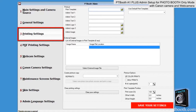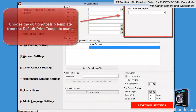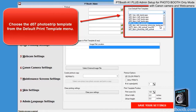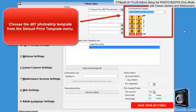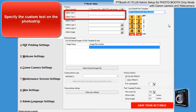Next is the printing settings tab. In this tutorial we'll use a standard photo strip template that includes two strips positioned on 4x6 media. Each strip has four photos, a logo, text, and a take number. Choose the photo strip template from the default print templates menu — it is D07. Specify the custom text on the strip. In the default print template we are using, the admin text is included, so we'll use it to display our website address.